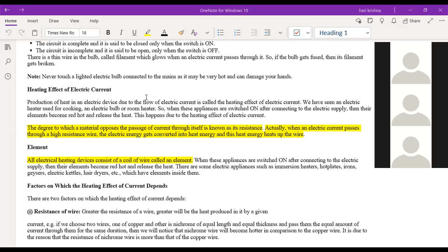The key statement: when electric current passes through a high-resistance wire, electrical energy is converted into heat energy, which heats up the wire. Resistance is defined as the degree to which a material opposes the passage of current through itself.